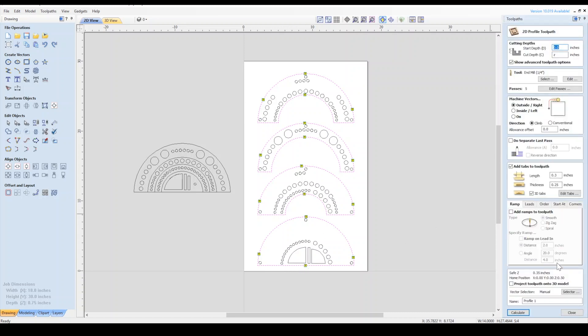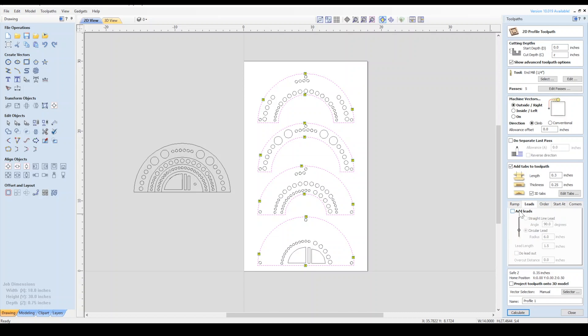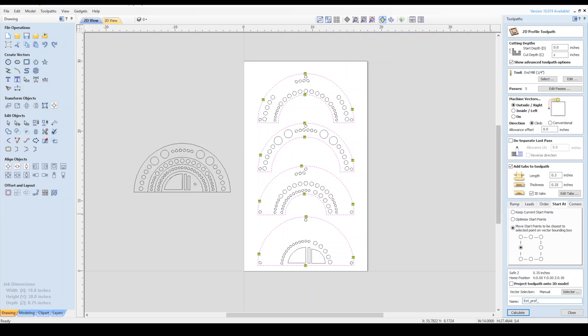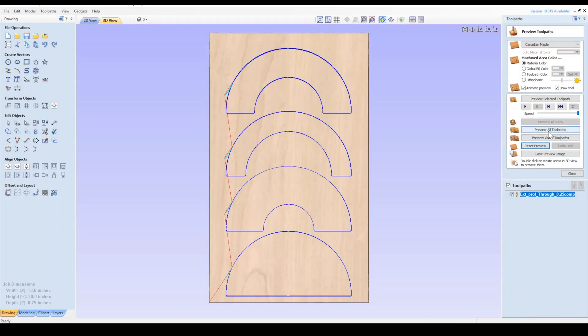Next, we'll add a ramp to our toolpath. I'll choose the smooth option and make the length two inches. We can add a lead-in here to help with the router bit entry into the material so it contacts the drop material before the edge of the part. You can experiment with these settings as you get more comfortable. We'll select the Start at Tab and select our ideal start point. Next we'll give our toolpaths a memorable name. I'll call it the toolpath type, cut depth, and router bit type. Let's calculate and preview our toolpath.